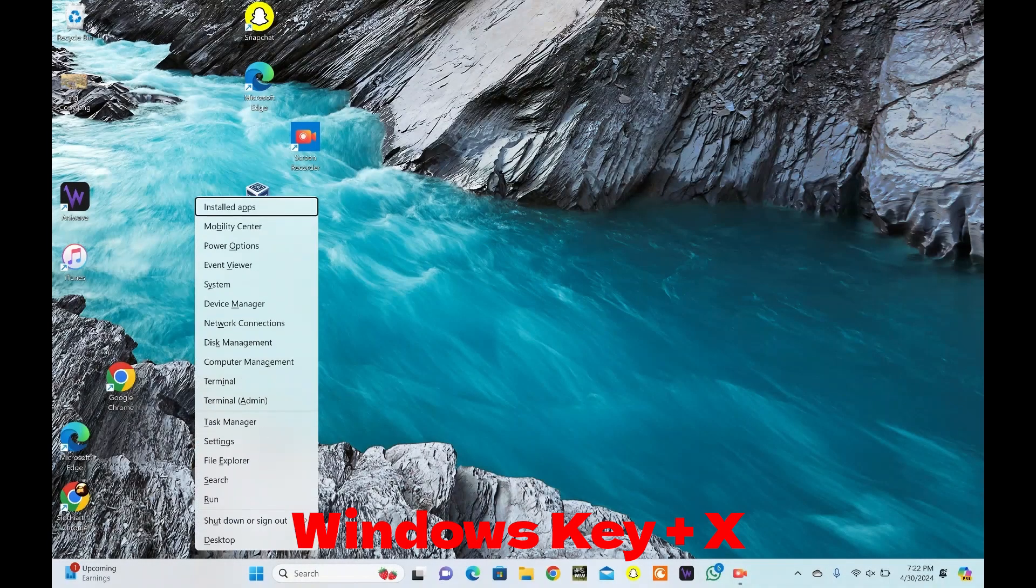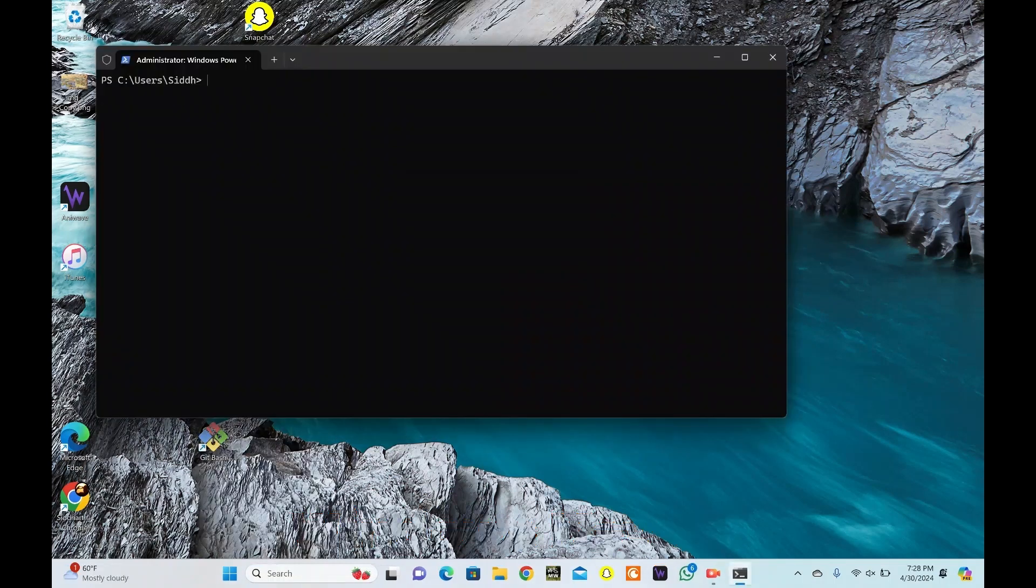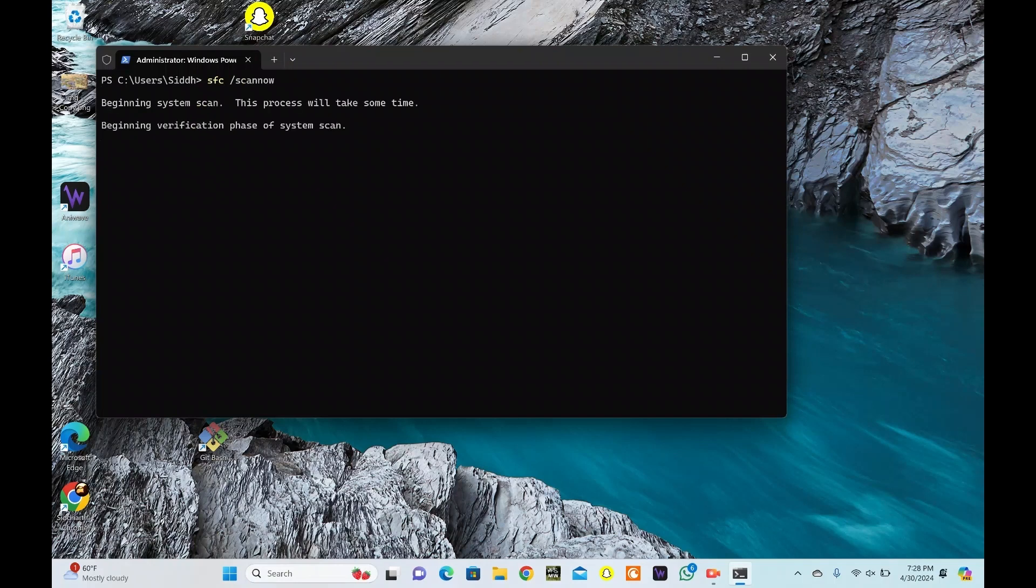Press Windows key plus X and select Command Prompt Admin. In the Command Prompt window, paste the SFC space slash ScanNow command. Hit Enter. This will scan your system files for corruption and attempt to repair them. The process may take some time, so be patient.